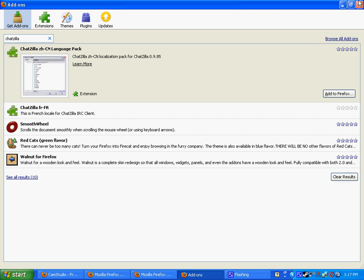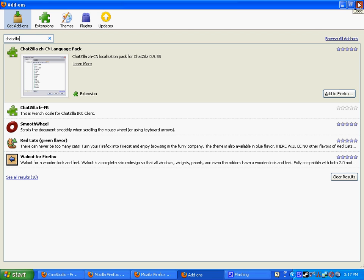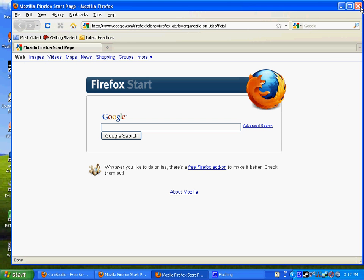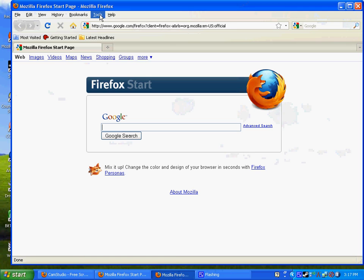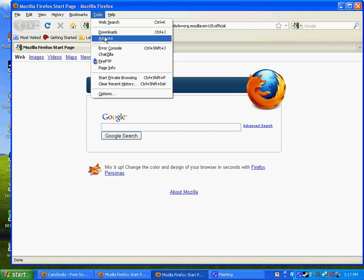Once you have it, you're going to have to restart Mozilla Firefox for it to show up, so just exit out of it, open it back up, and now Firefox or ChatZilla will be right here, and just click it, it'll open up ChatZilla.